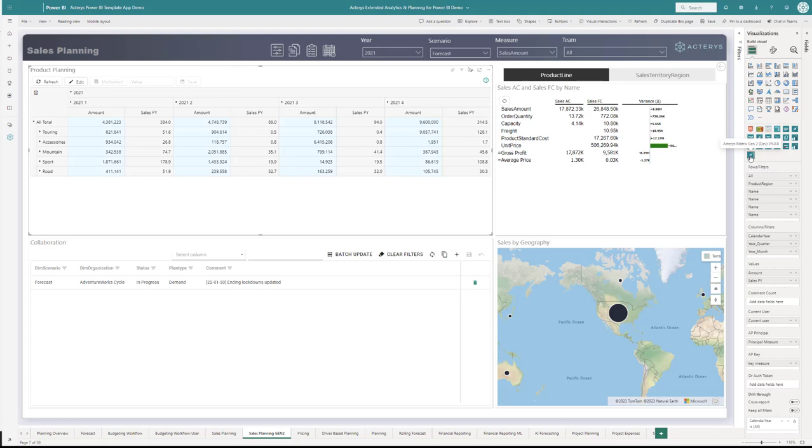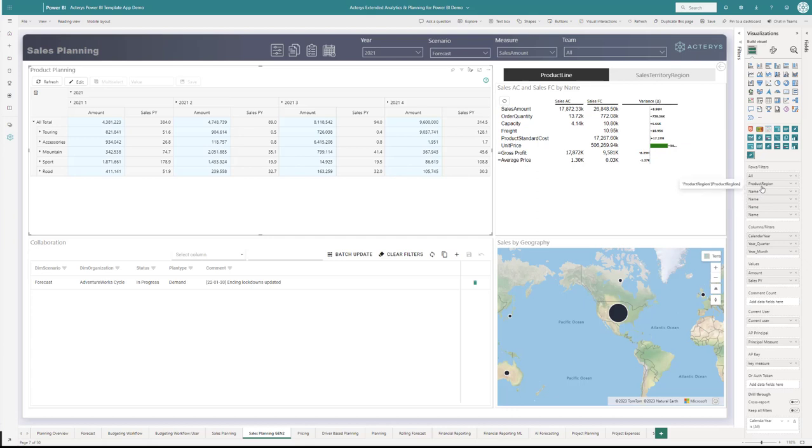In the previous version, we calculated roll-ups and aggregated them. When you used DAX measures, they were displayed correctly on the base level, but with the roll-up they were aggregated. This isn't necessarily what you need all the time. Often you want to see the correctly calculated DAX totals, and this is now what's possible.